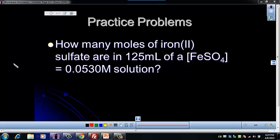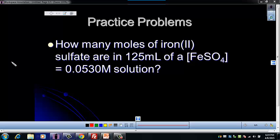In this problem, we're being asked how many moles of iron(II) sulfate are in 125 milliliters of a solution with a concentration of iron(II) sulfate of 0.0530 molar.